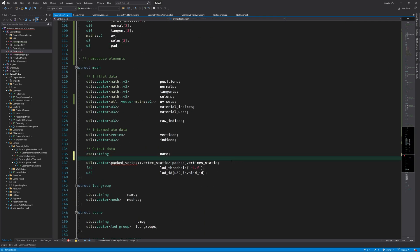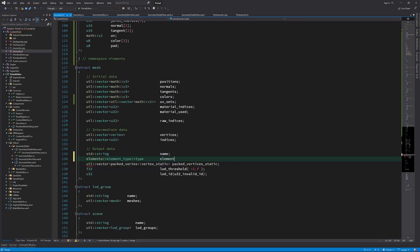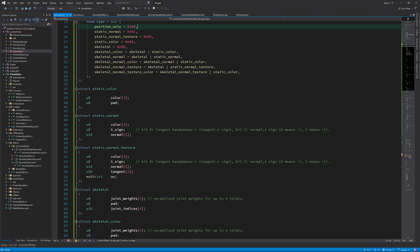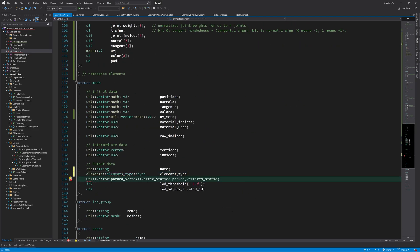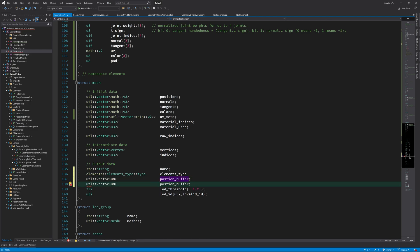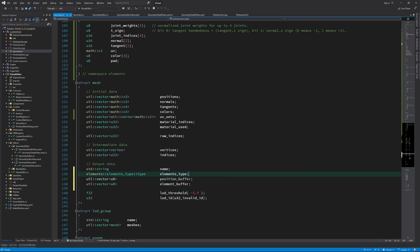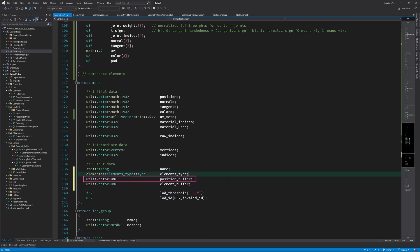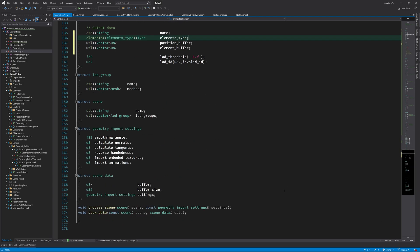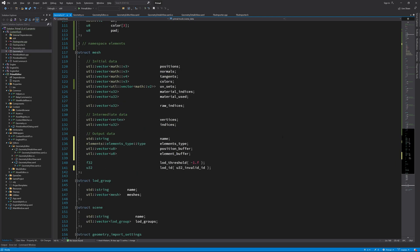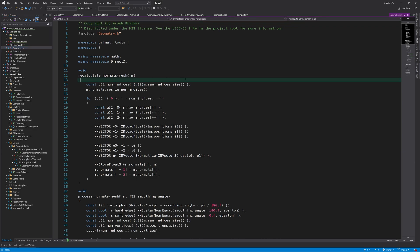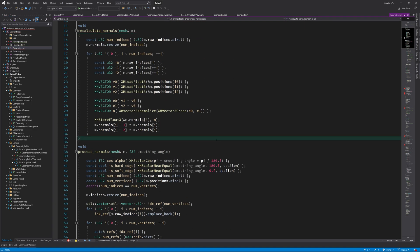Instead of having an array of a specific vertex type in our mesh data structure, I'll add an untyped raw buffer that we can typecast depending on element type. In the same way, we also add a raw buffer to hold vertex positions. Now we have three separate buffers for each mesh: one for vertex indices, one for vertex positions, and one for other vertex elements. Another good reason to have a separate position buffer is that it reduces data bandwidth for some rendering passes, such as depth prepass and shadow pass, where only vertex positions are needed.